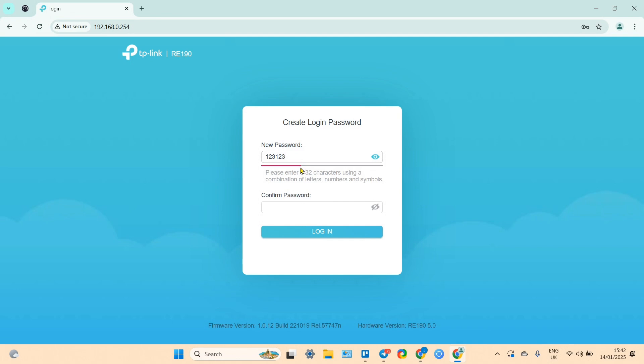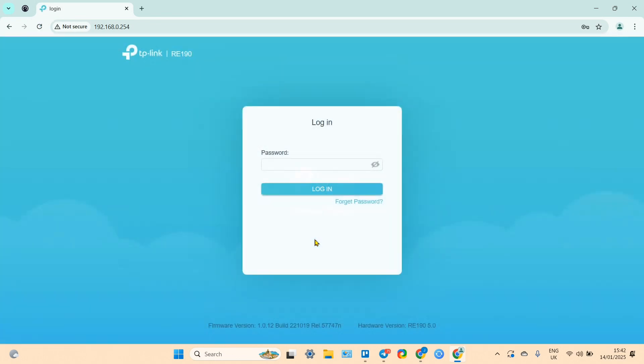It takes you to the create login and password page. Let the password be simple, but not too simple.